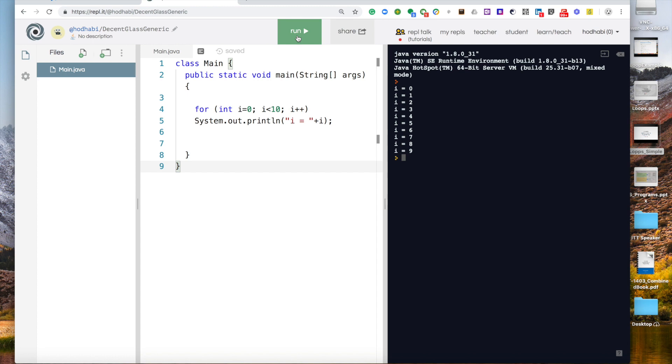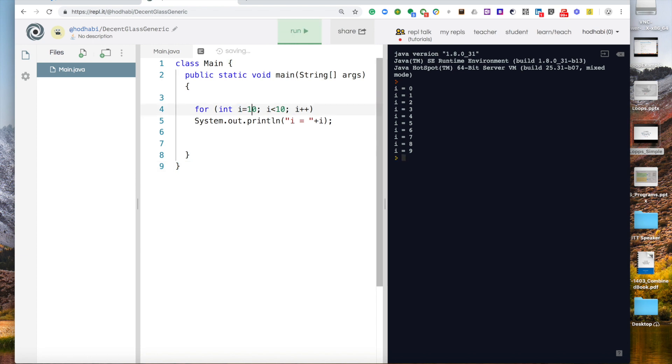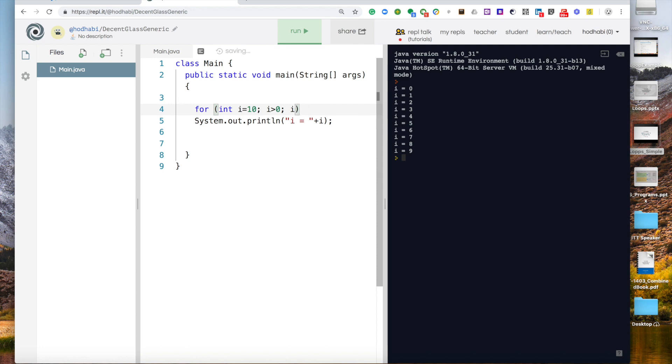What if I want to start from 10 and go down to 0? So the starting point will be 10 and the ending point should be continue while i is more than 0, and then i minus minus.